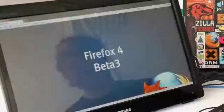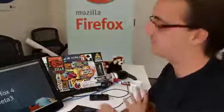Hi Paul. Hi Henrik. What are you going to show me today? I'm going to show you Firefox 4, the beta 3 we just released.